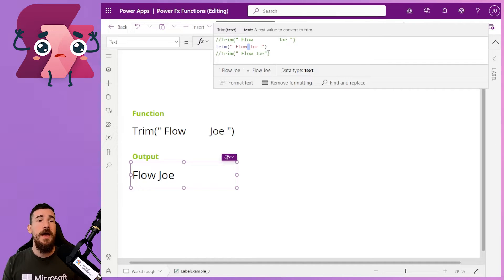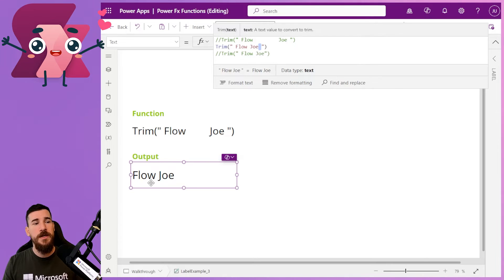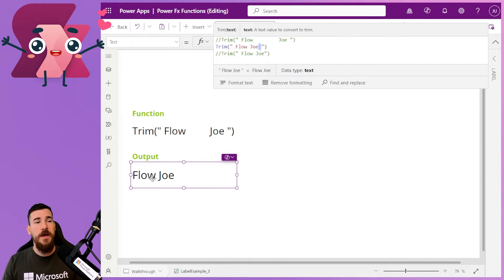and it will leave that one space. But it will remove the start, and it will remove the finish. And as you can see here, we've got flow, space, Joe again.